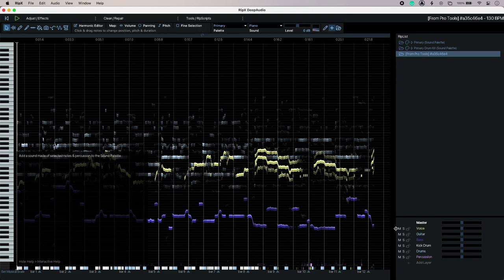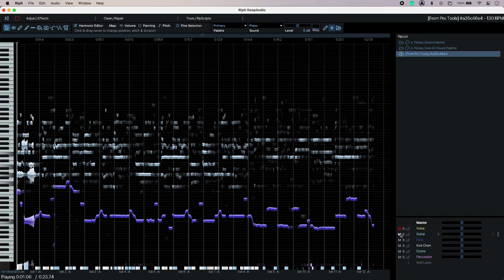So lots of possibility there but for now going back to my original purpose. I'm just going to mute the voice and just check that I'm happy with that.